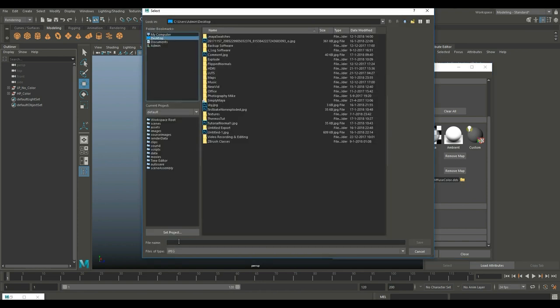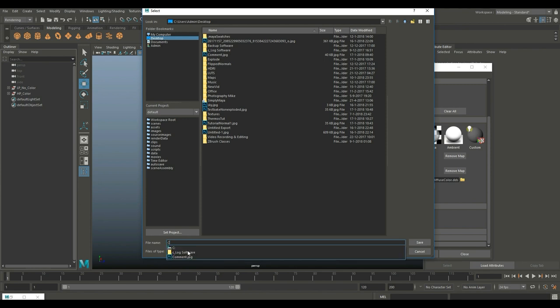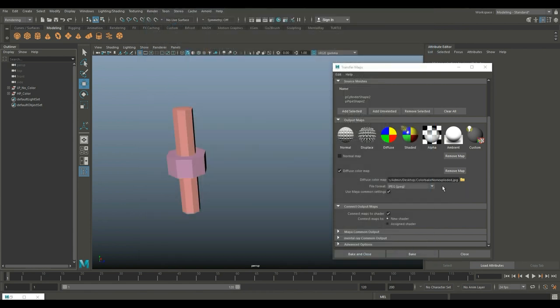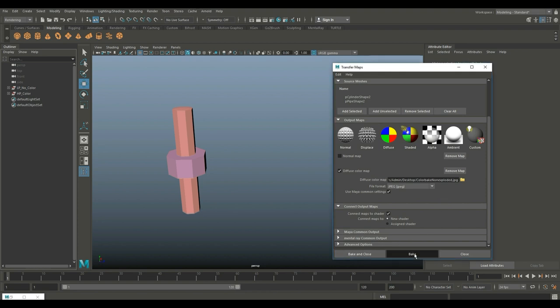We're gonna go to output maps, I'll turn off normal, I'll just do the diffuse. Click on where I want to save it, let's go to our desktop. Let's do color_bake_none_exploded as a JPEG. We're gonna just hit bake and that shouldn't take too long.